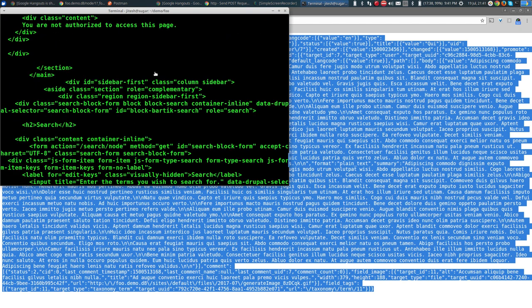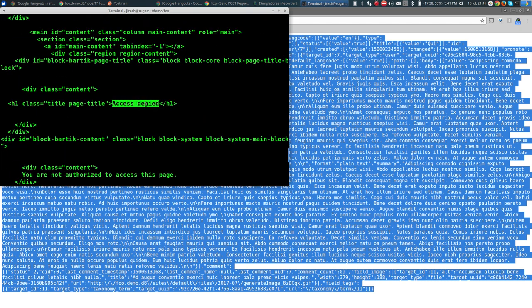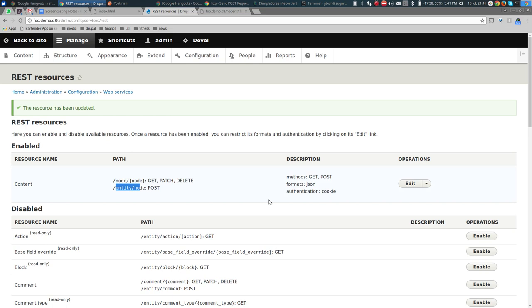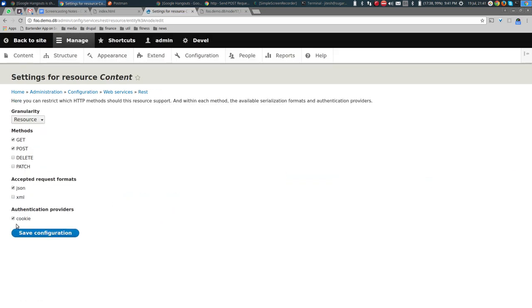We get 'Access denied' — excellent, this is exactly what we hoped to see! It means we're missing the cookie. Remember we set authentication to 'cookie' but we're not including one. Without the cookie we are treated as an anonymous user, and anonymous users are not allowed to create new nodes.